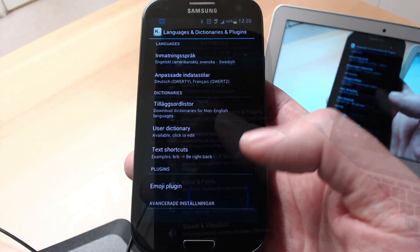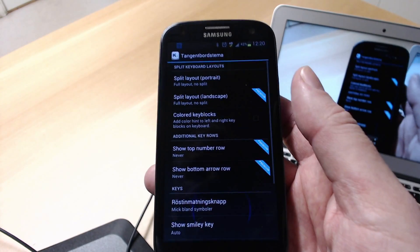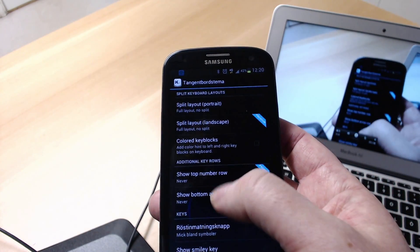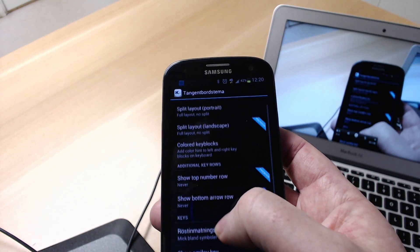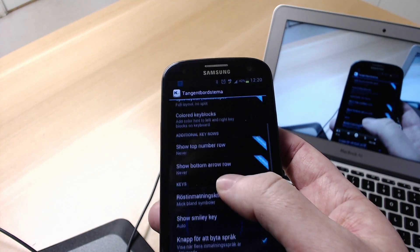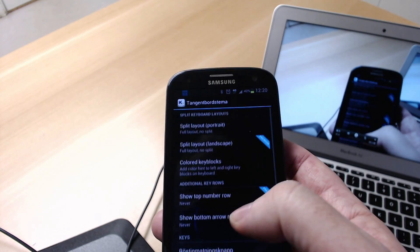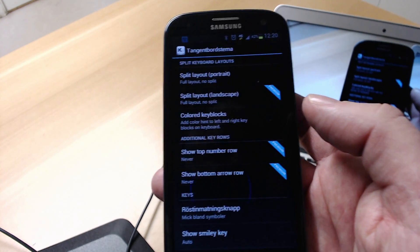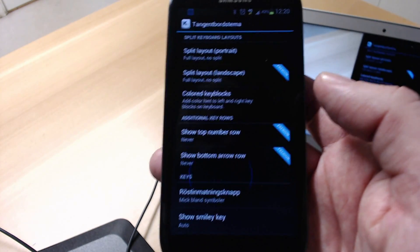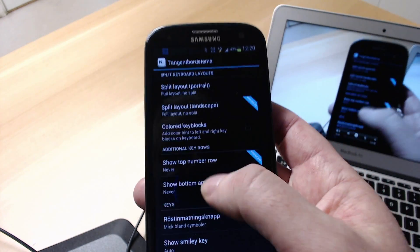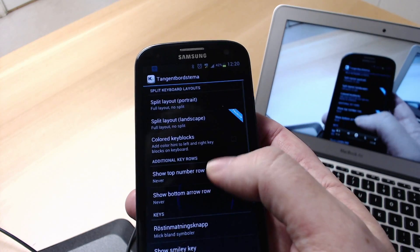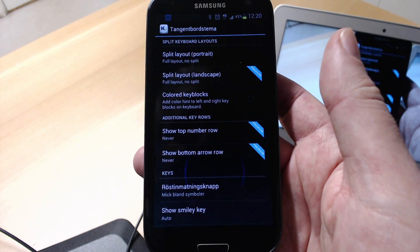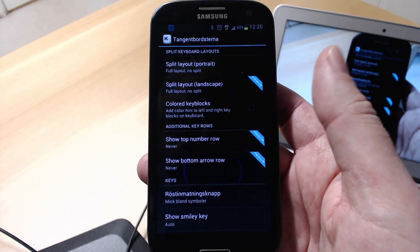And of course you have different themes and so on. And this KII keyboard is a beta version, so when it's finished we'll have some premium features that you need to pay for.